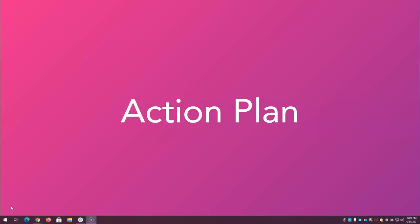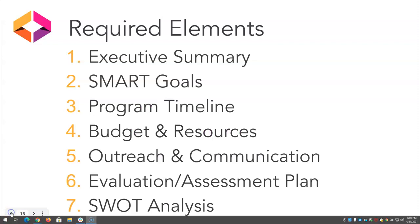Hi, in this video I will provide you with an overview of the action plan that you'll be working on over the next several months. The action plan is the capstone project for the Certificate in OER Librarianship course. There are seven required elements for your action plan.